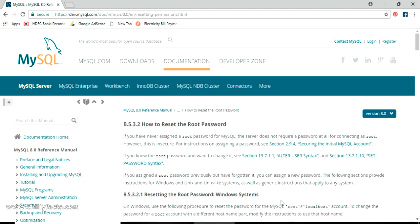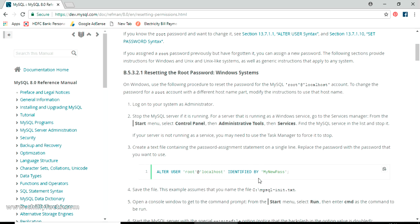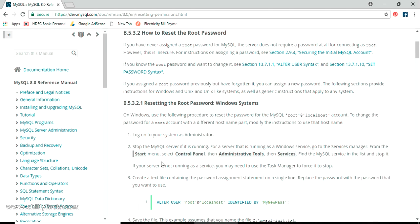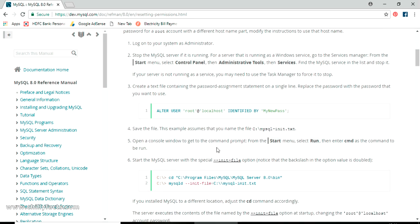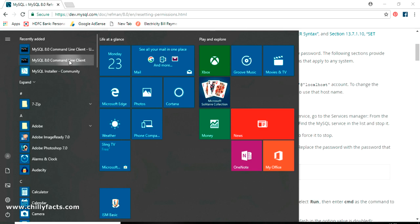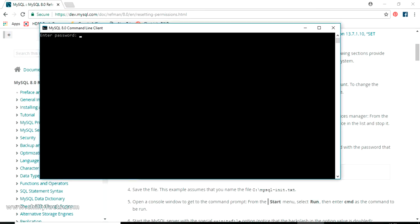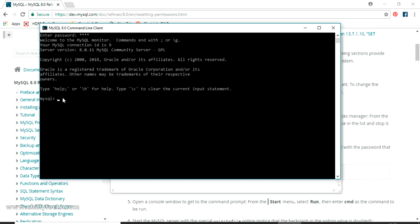Hello YouTube, welcome back. In my previous video I showed you how to install the latest version of MySQL on your Windows PC. In this video I'm going to show you how to reset the root password of your MySQL database. Currently my root password is 'root' itself — I'll be changing it to a new desired password.